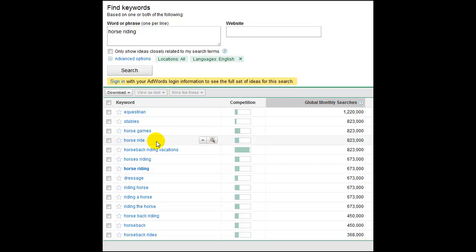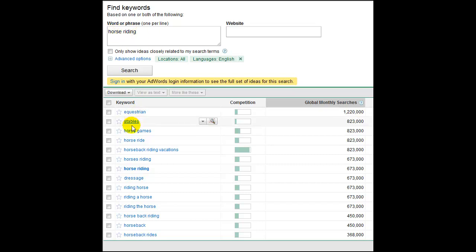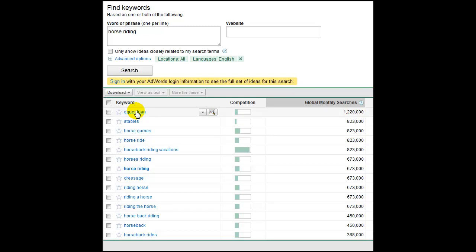A quick tip straight away is only show ideas closely related to my search terms. For horse riding, we've got to extend this, so we're only interested in things that actually say horse riding. Horse riding stables doesn't say that. Horse games have nothing to do with what we're doing. Equestrian is just a posh name for it. That doesn't help us because we're hoping people are going to type in a keyword that we want to go after to make money.